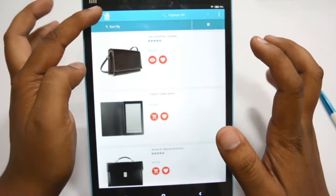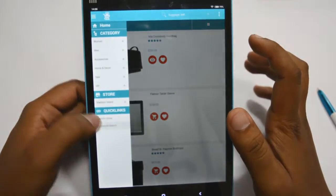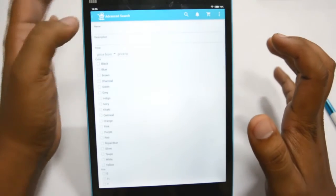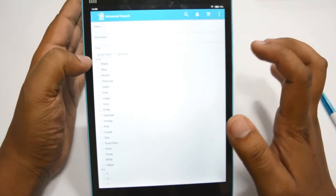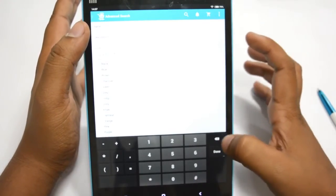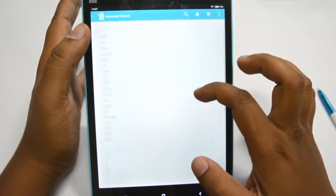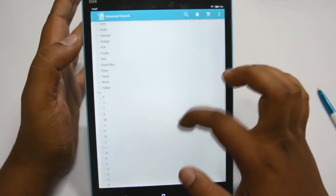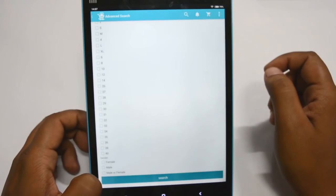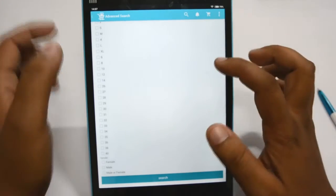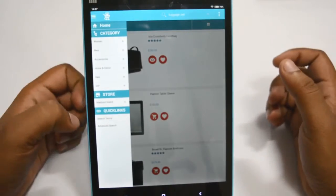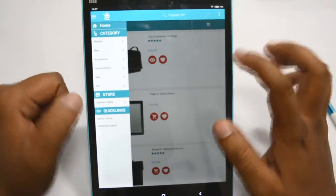Now I will go to Advanced Search. This is a kind of layered navigation. You can enter the name, description, price from, and price to. You can set it from here. You can also choose the color, size, and the gender — female, male, or both. Then you click on the Search button. That's all for Advanced Search and Quick Links.